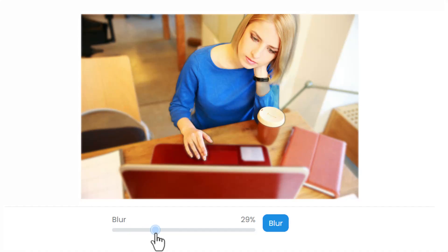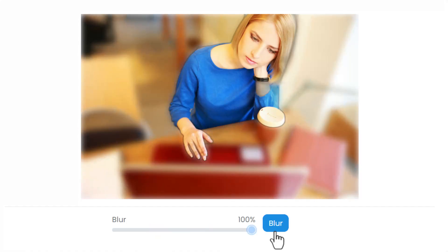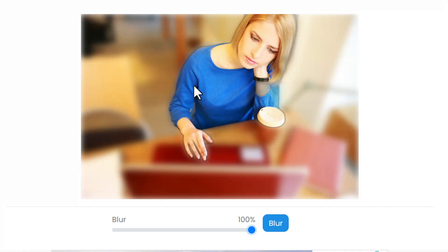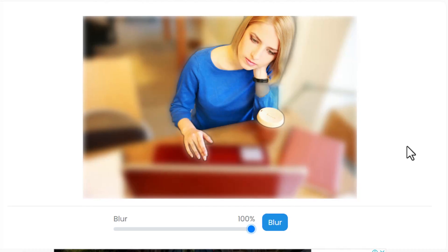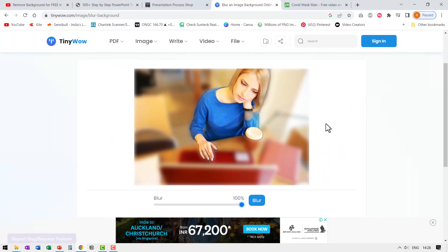I increase. Now it is around 29%. Can you see here? It is beginning to blur. Let us go all the way till 100% and you can see that the background is extremely blurred and we only have the subject shown quite handy, isn't it?